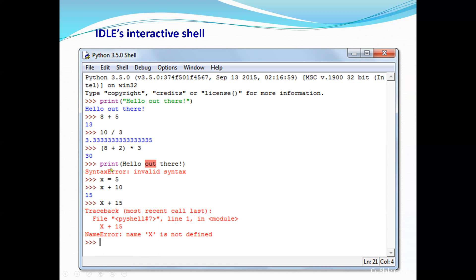If you make a syntax error — for example, writing print hello out there without quotation marks — you will get a syntax error, because a string must be enclosed in double quotation marks.